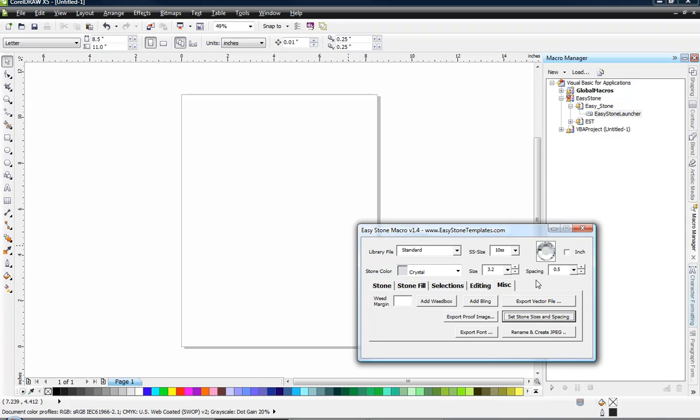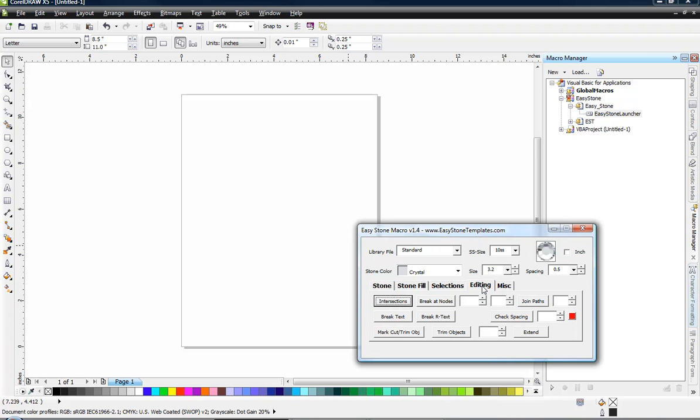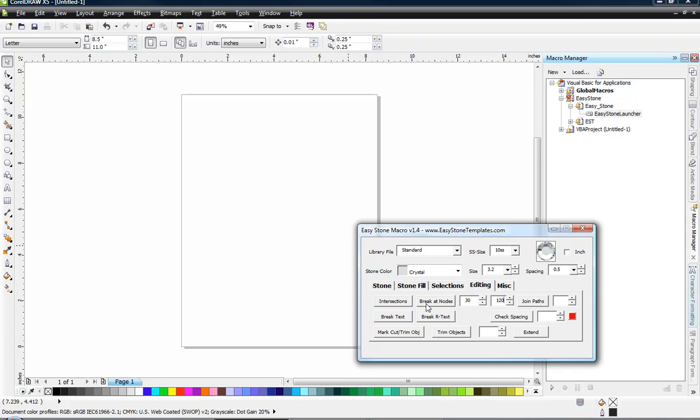Now the next thing we want to do is take a look at the editing tab. There's one value in here that you won't have a clue what it means, but just enter these default values for me if you will. Here at Break It Nodes, if you would enter a value of 30 and a value of 120. Okay, later we'll explain what those values do and how they affect different things here inside the easy stone macro. But that's all you need to do at Break It Nodes under the editing tab.